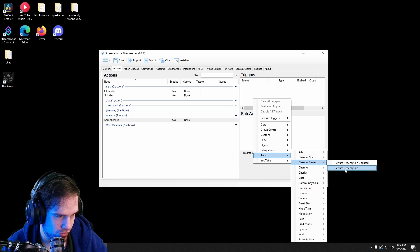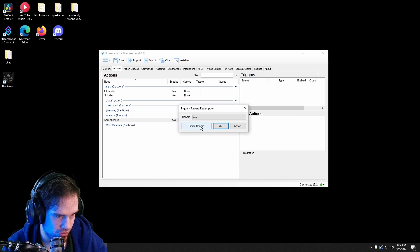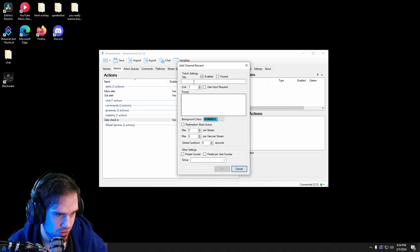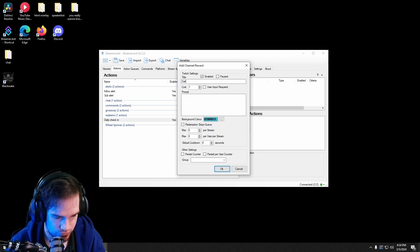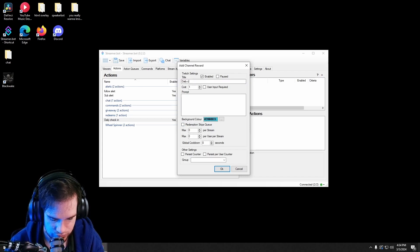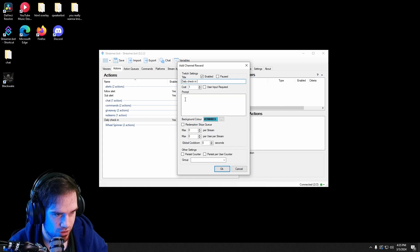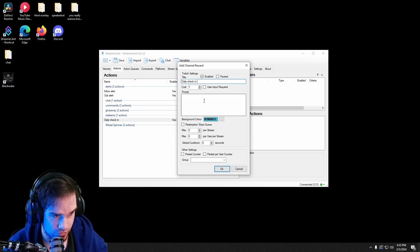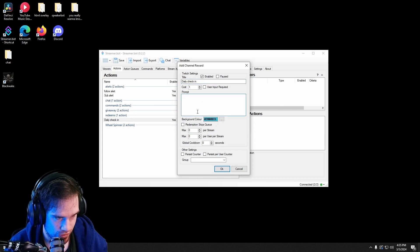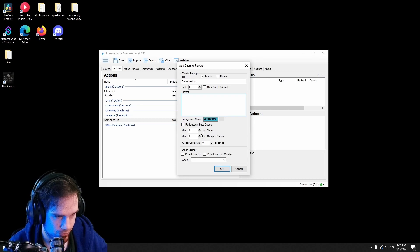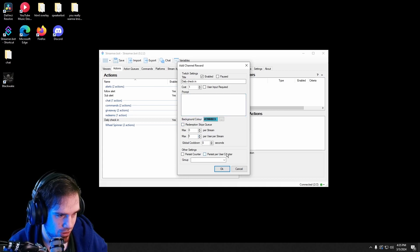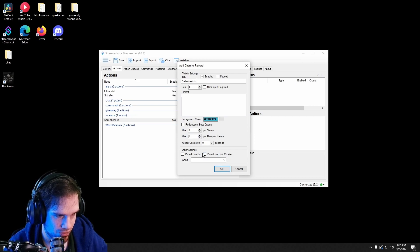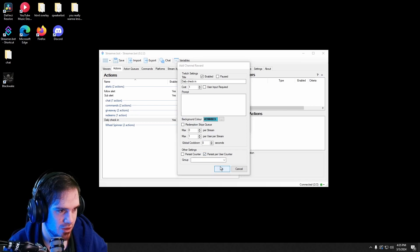Channel reward. We're gonna create it and call it daily check-in. You can make it cost however much you want. You can prompt it for whatever, and we want to make one per user per stream and we want to persist per user. This part is very important if you want to keep track.